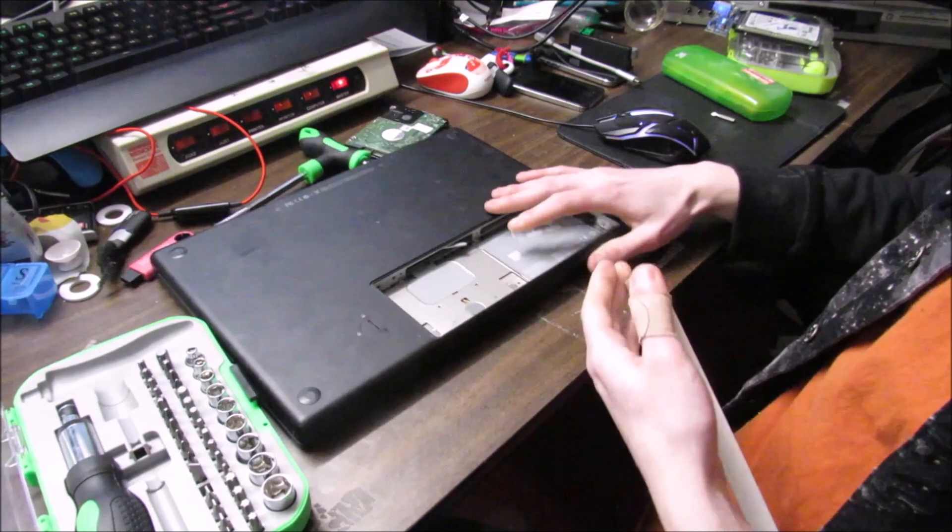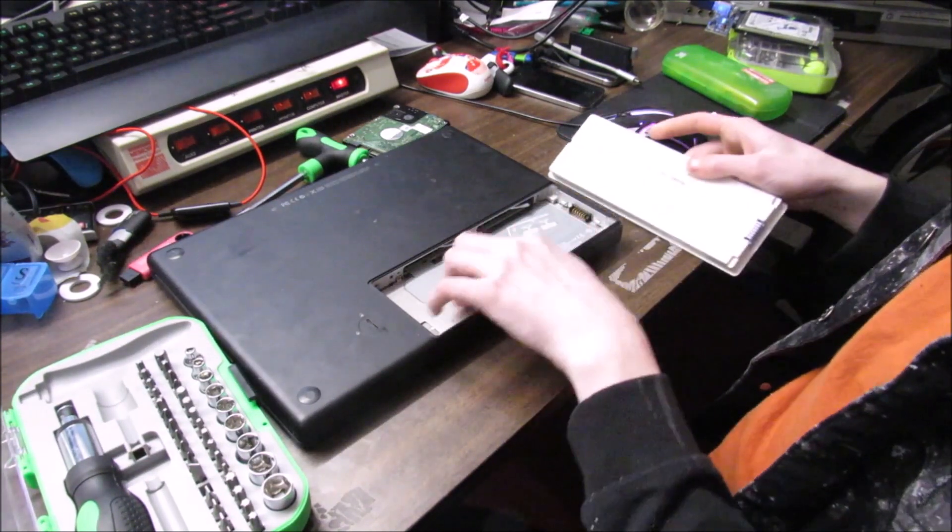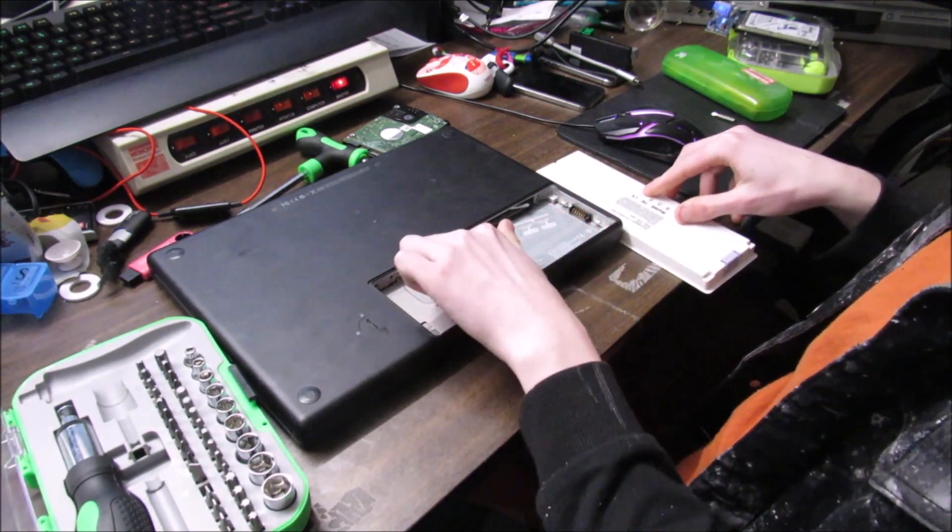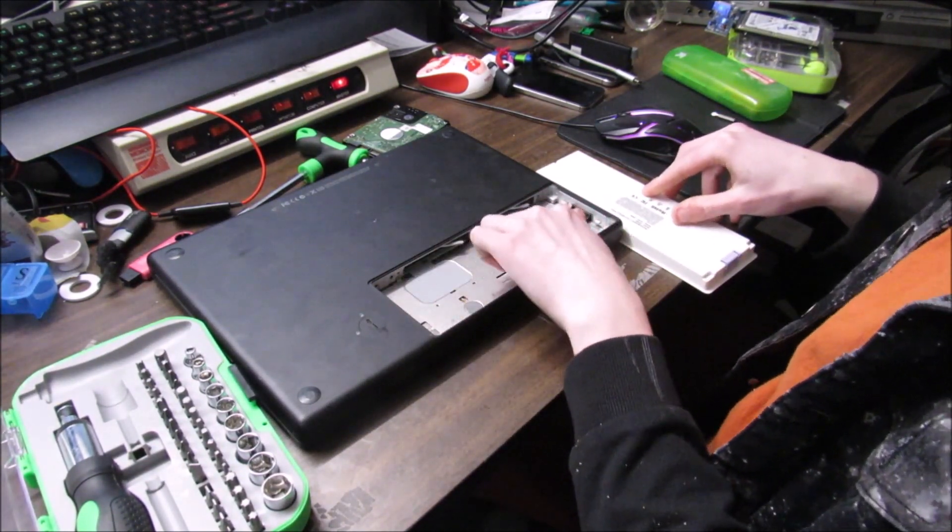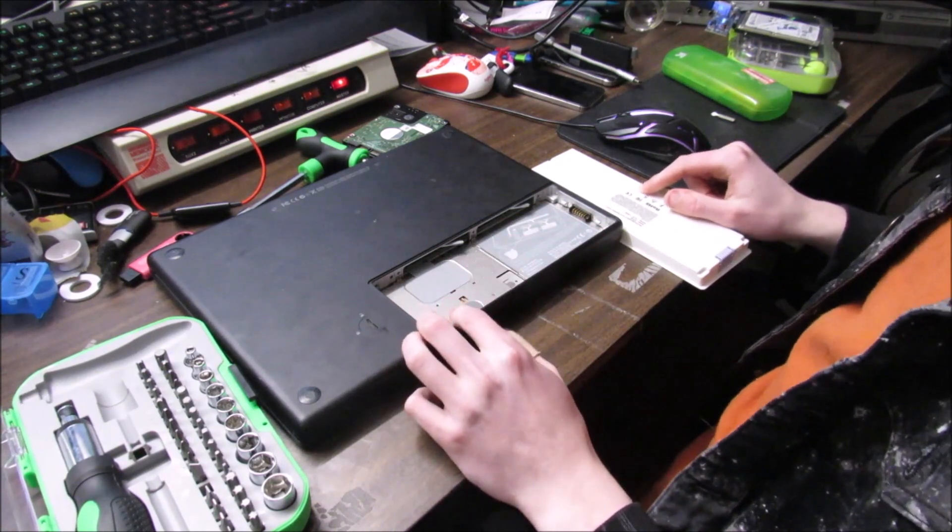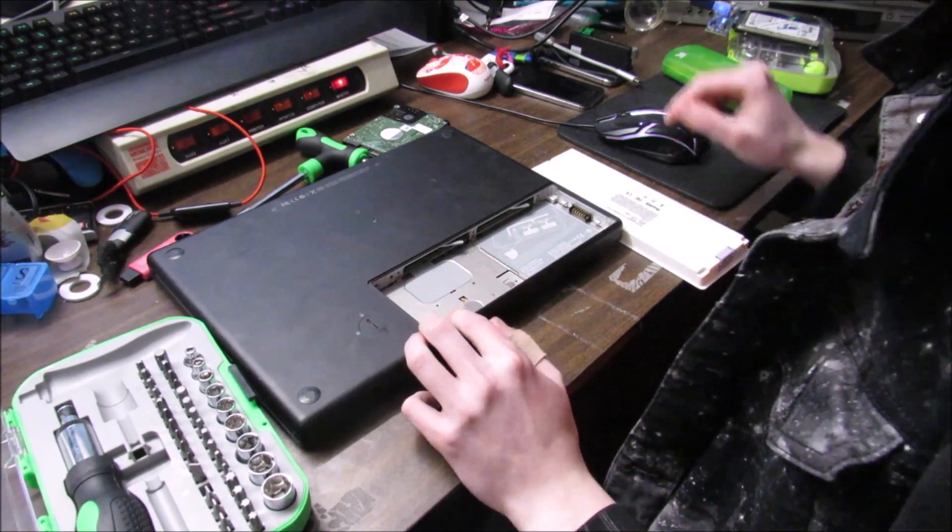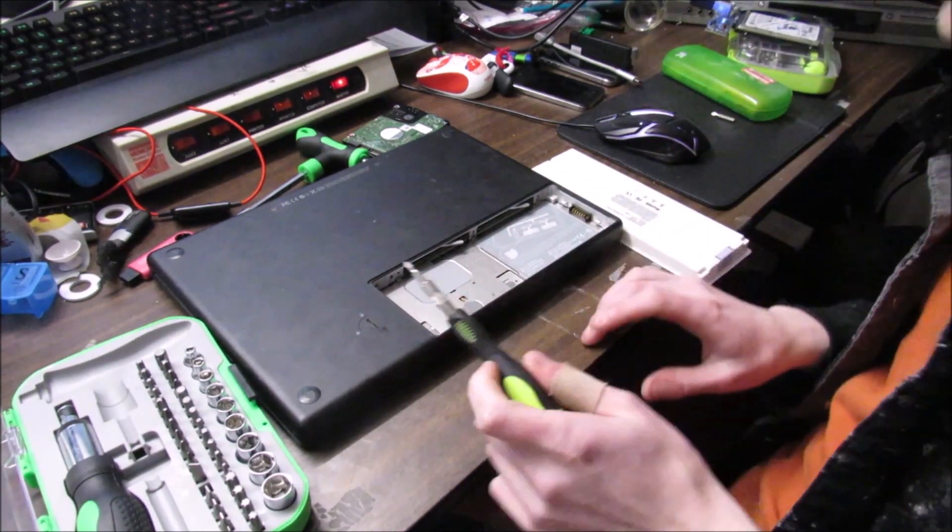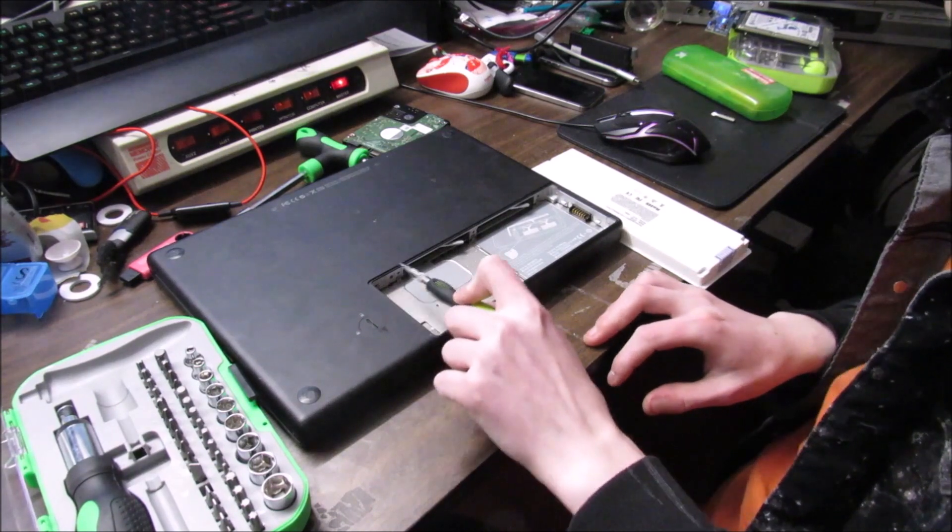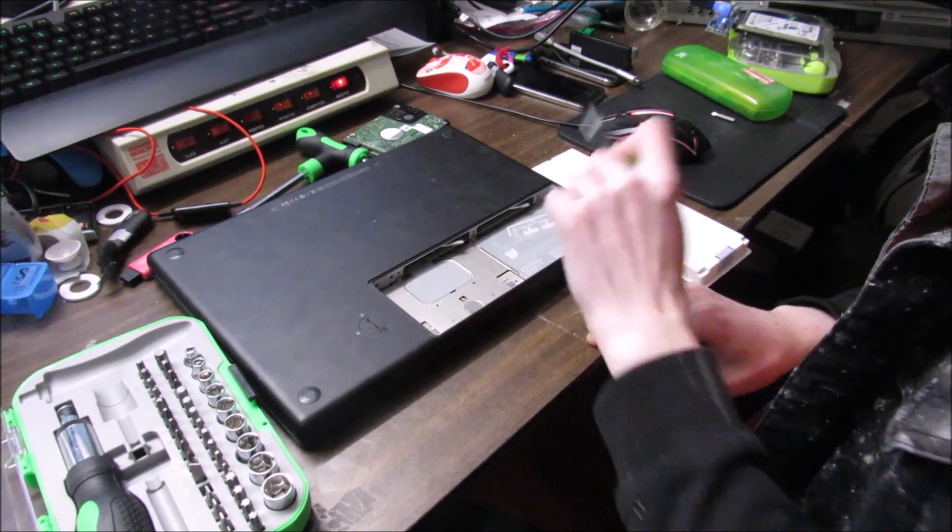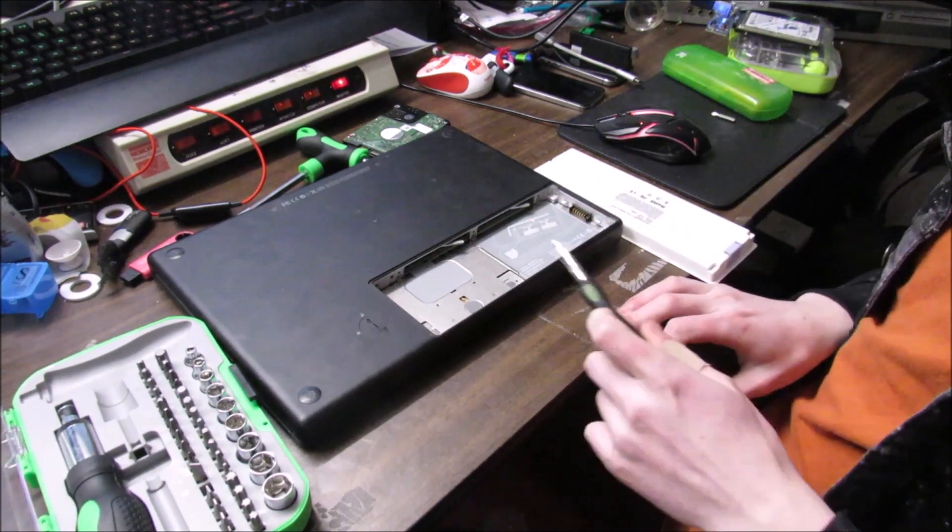It should be noted here, there will be a bracket right here. However, I lost mine. So to remove the bracket, you would unscrew screws that are here, here, here, and here, I believe.